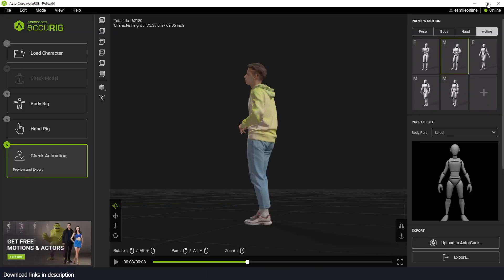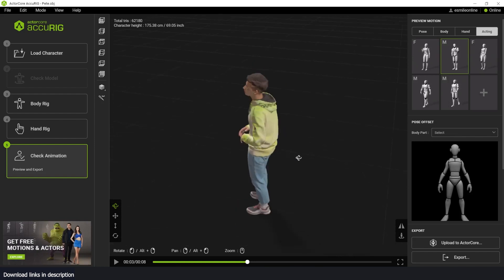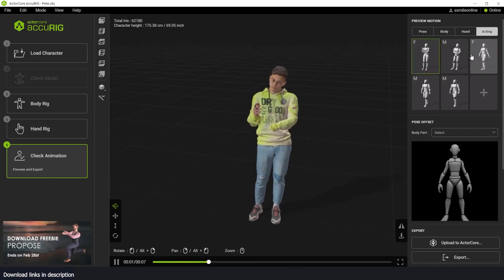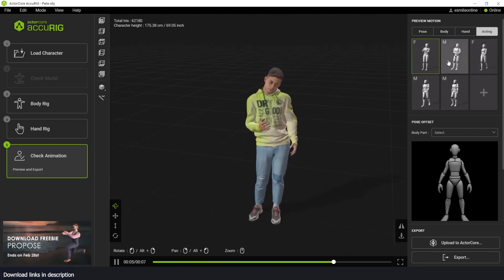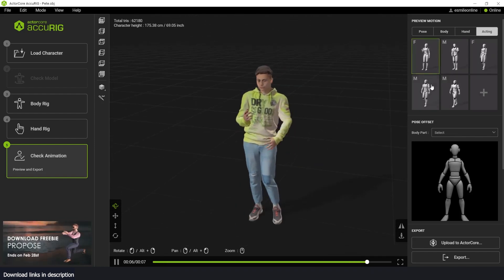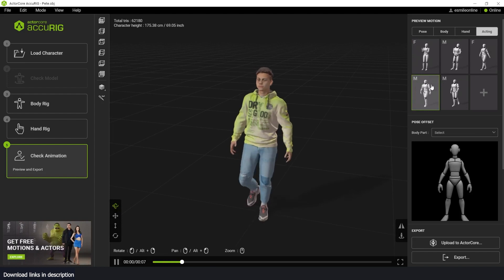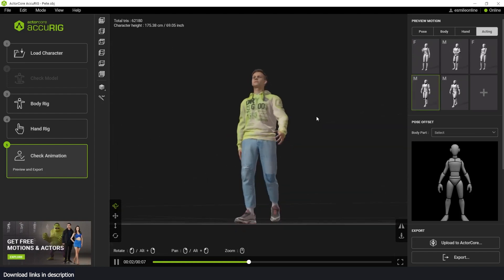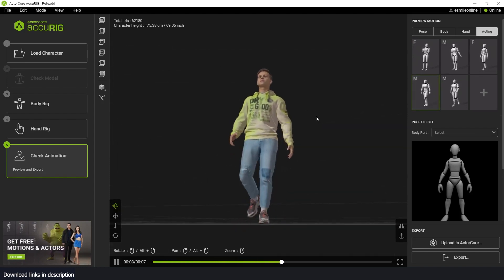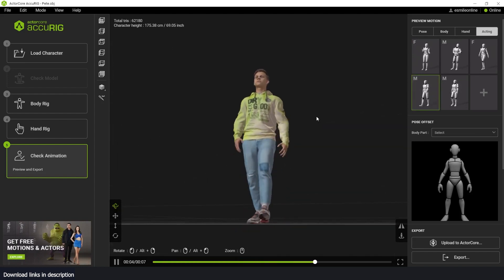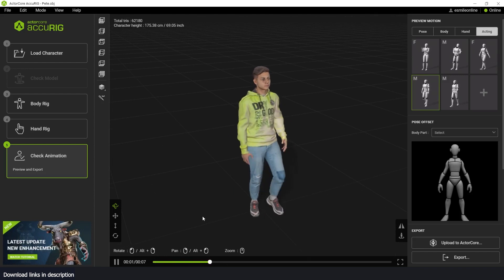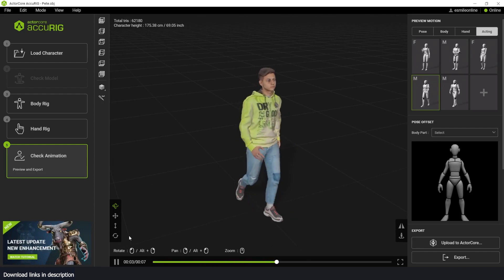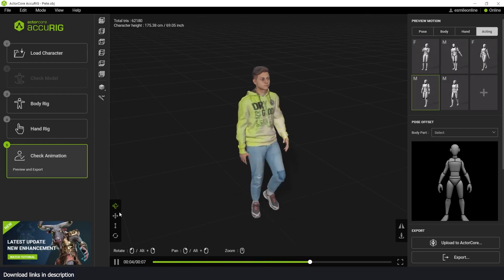I already have a character in here and you can see they have a library of poses and animations that you can test out to see if your character has rigged correctly. It's similar again to Mixamo. Let's do a full review of this application and how you can get it and how to use it.